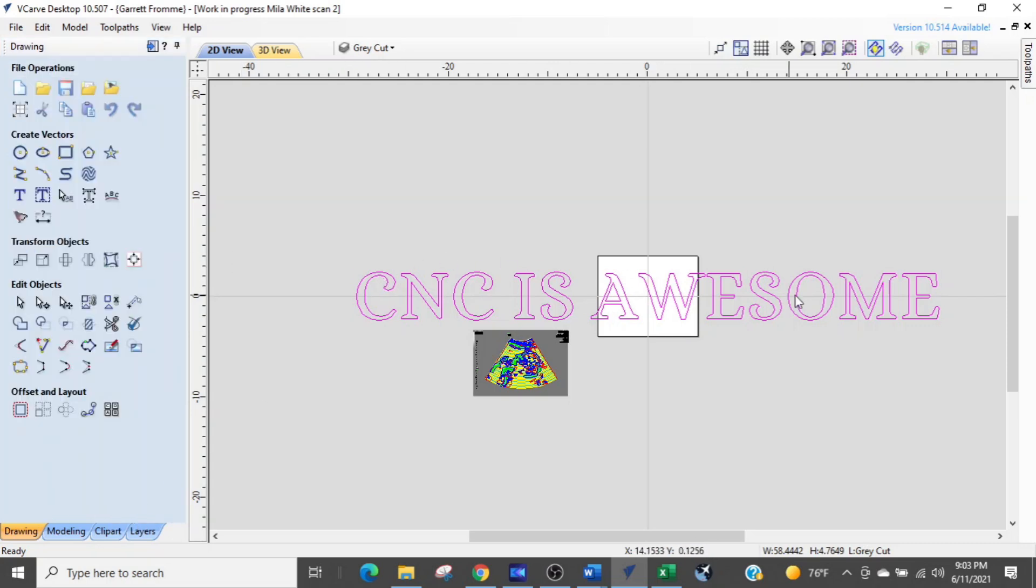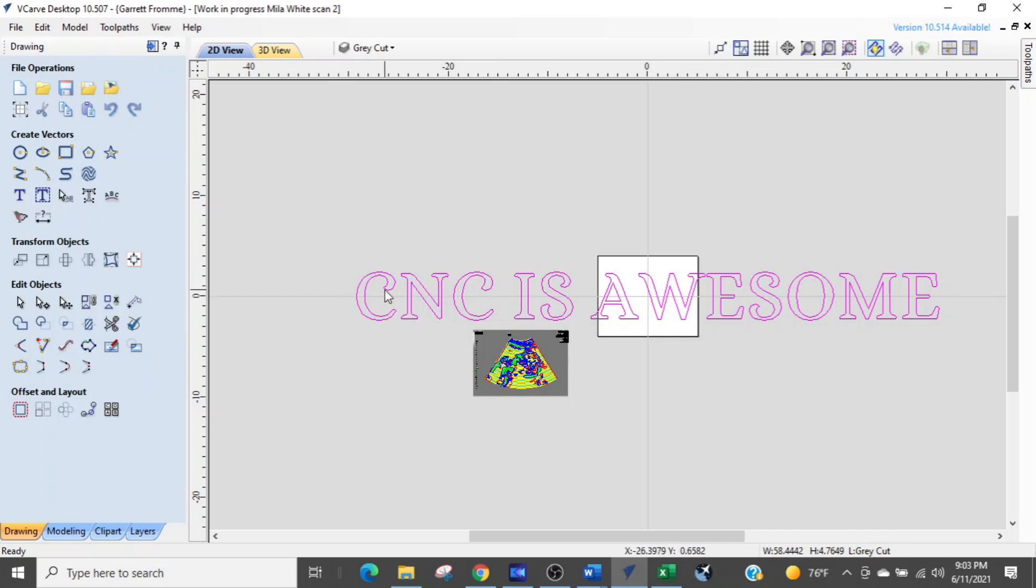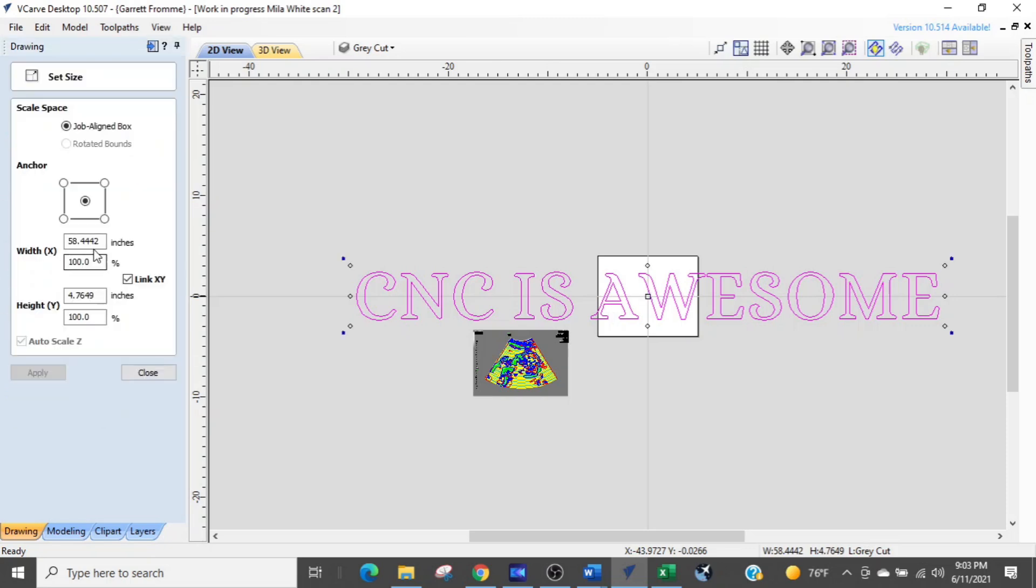And now we want to set the height or the width. And we know our width is 10 inches. And all we have to do is while the CNC is awesome is selected, we are going to go into the scale tool, transform objects, set selected object size, click that.